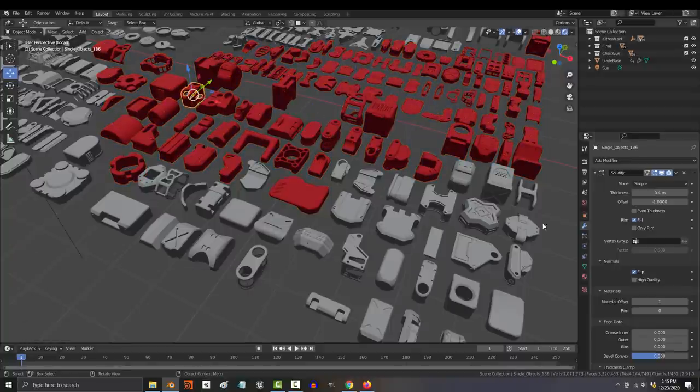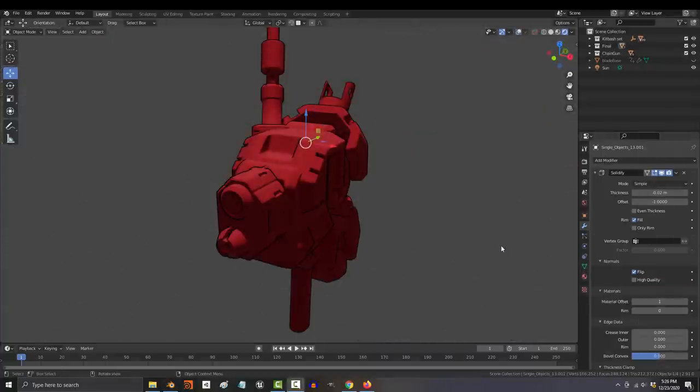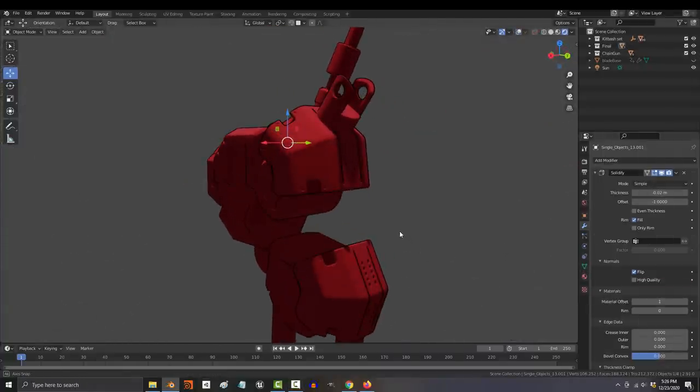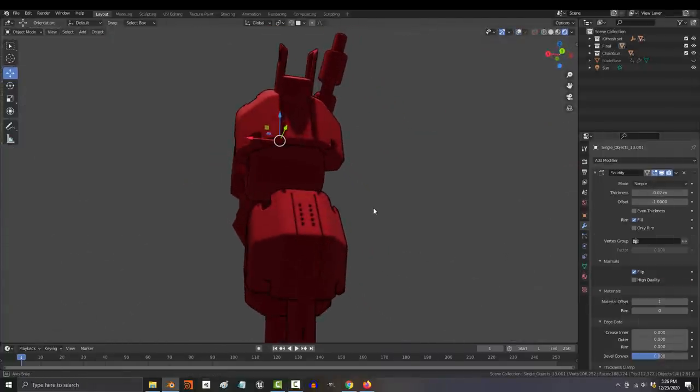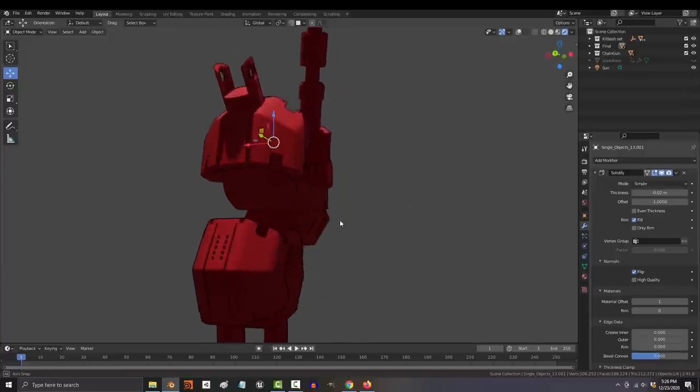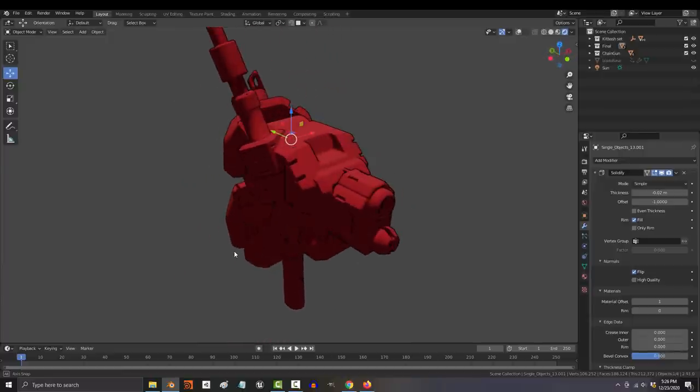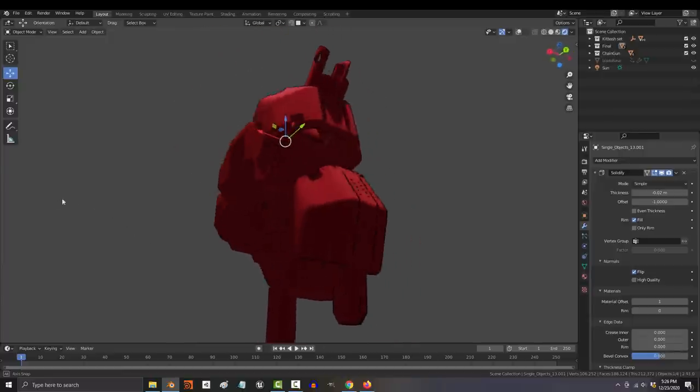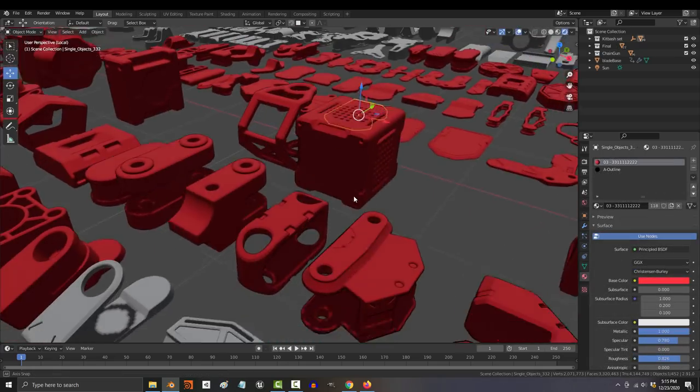And that concludes the Blender fundamental modeling series. Special thanks to my little bro for taking time out of his day to teach me the kit bashing and array techniques you saw in the last three videos. Really appreciate it, bro. And I'm sure I'm not the only one.